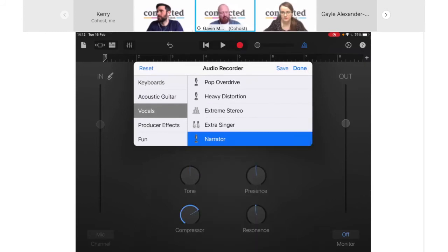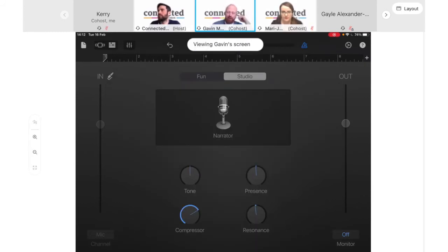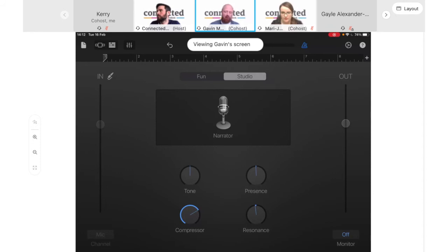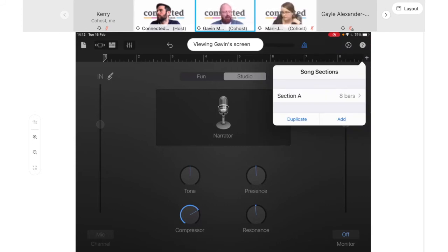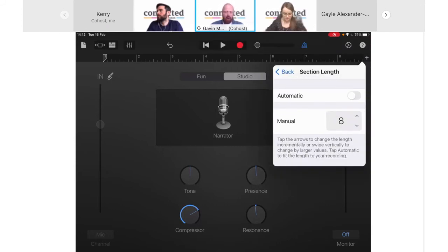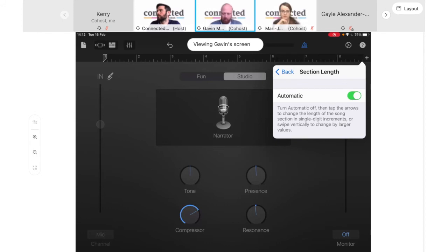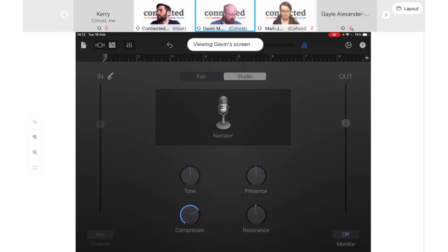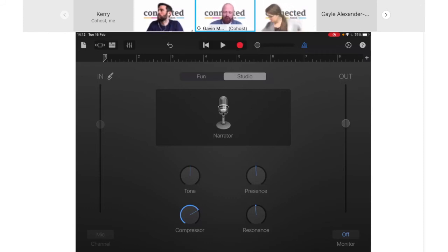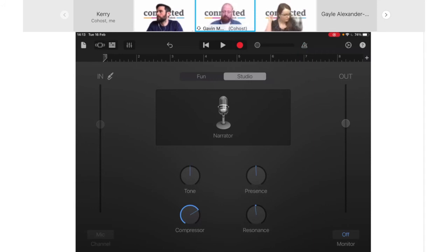GarageBand is set up for recording songs and music, so a lot of the language is around singing. You're free to sing your feedback to pupils if you want — I'm not going to inflict that on you. I'm going to change 'Lead Vocals' by tapping on it and scrolling down to 'Narrator', which takes away settings more appropriate for singers and gives a clean vocal recording. Before recording, there are two important steps: tap the plus at the top right, tap Section A where it says eight bars, and enable the Automatic button so you can record for as long as you need.